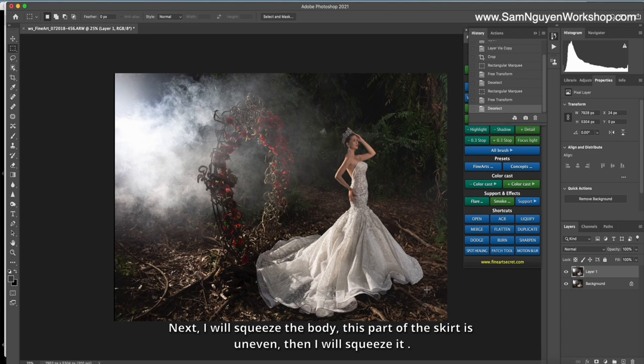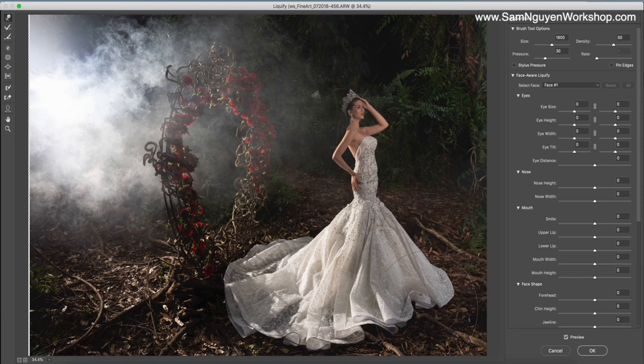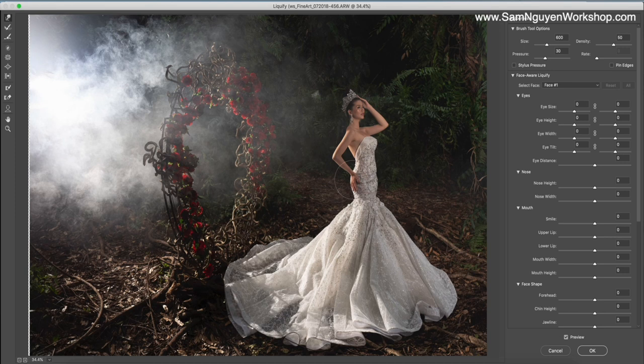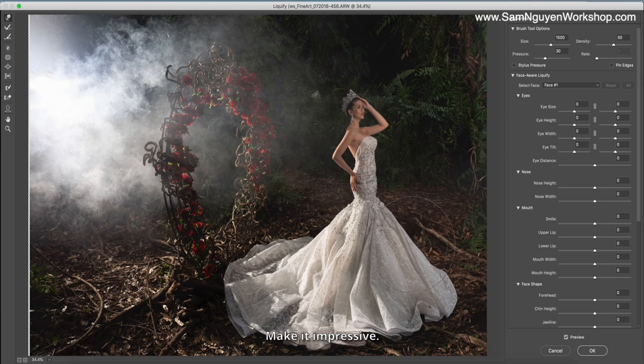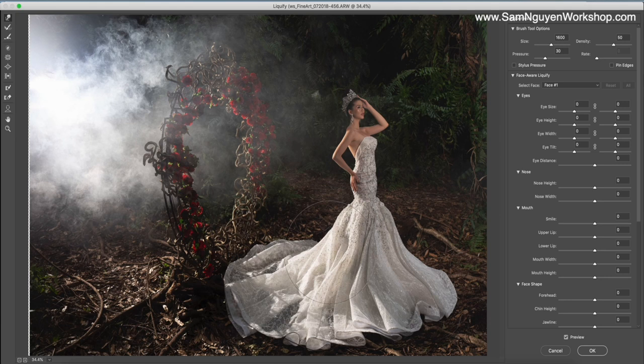Next, I will switch the body. This part of the curve is uneven. Then I will switch it. Here I pull the picture down. Make the dress a little piece of curves. Make it impressive. Finish as such the wedding dress.